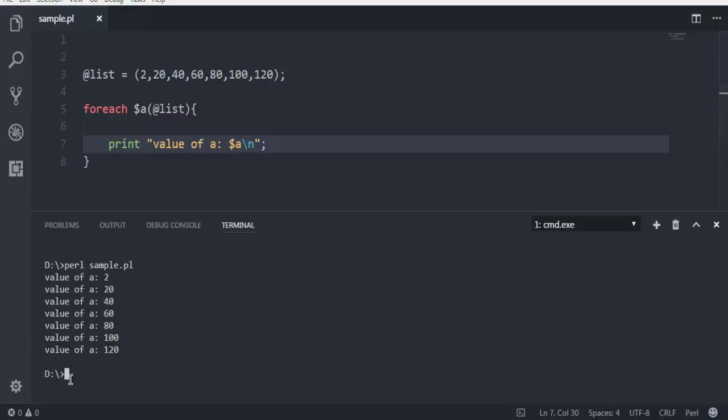This was a simple demonstration of how to use a foreach loop in the Perl programming language.